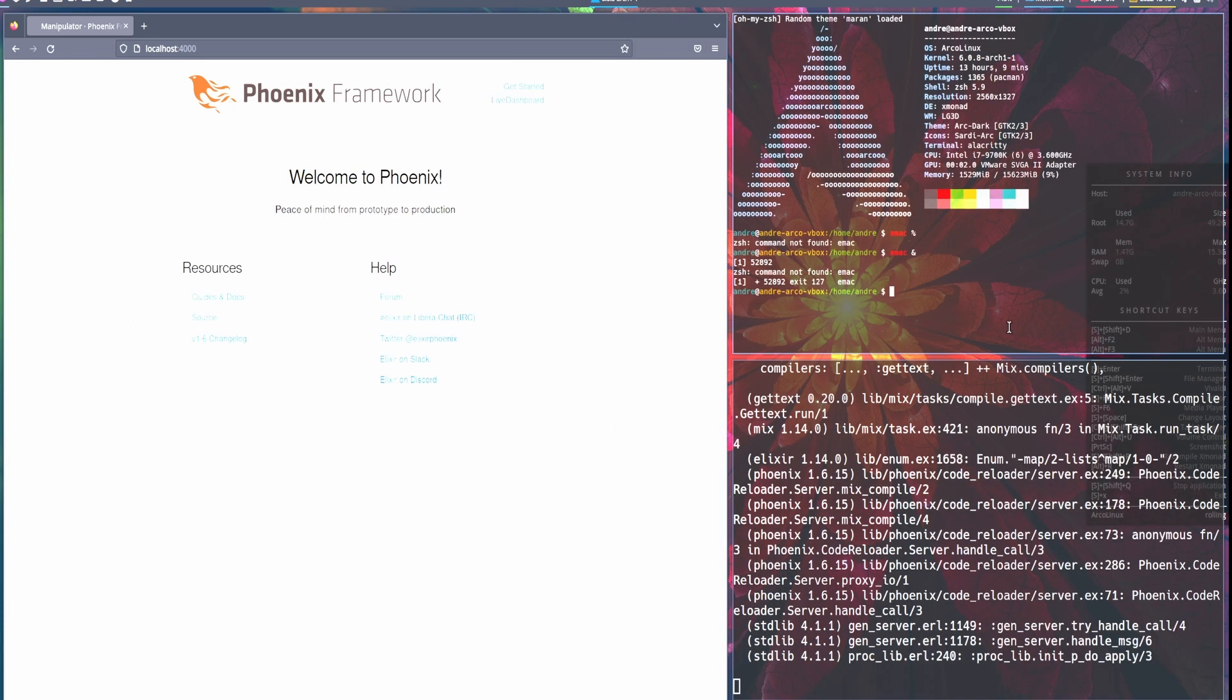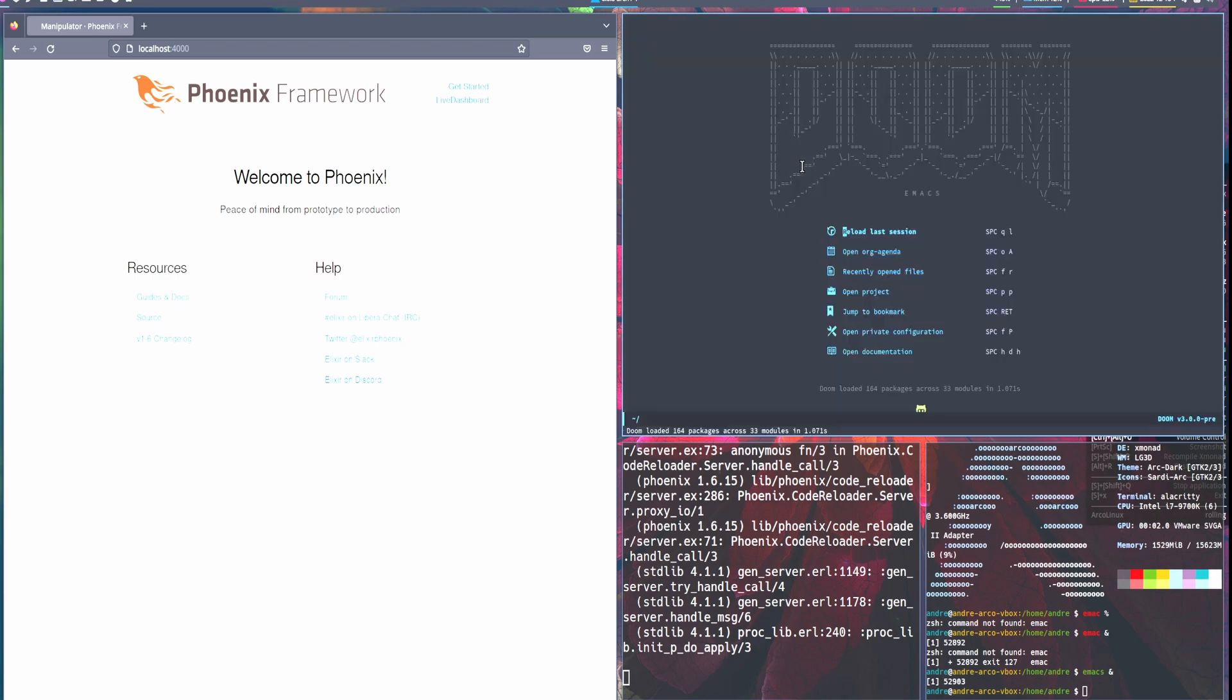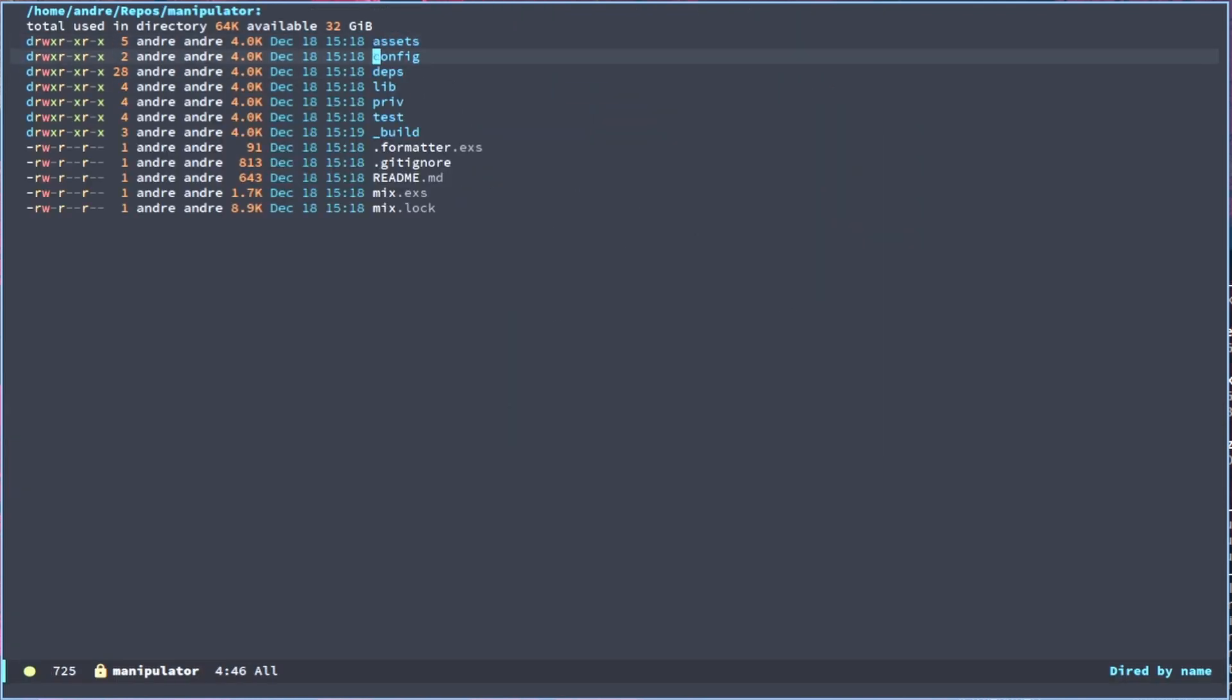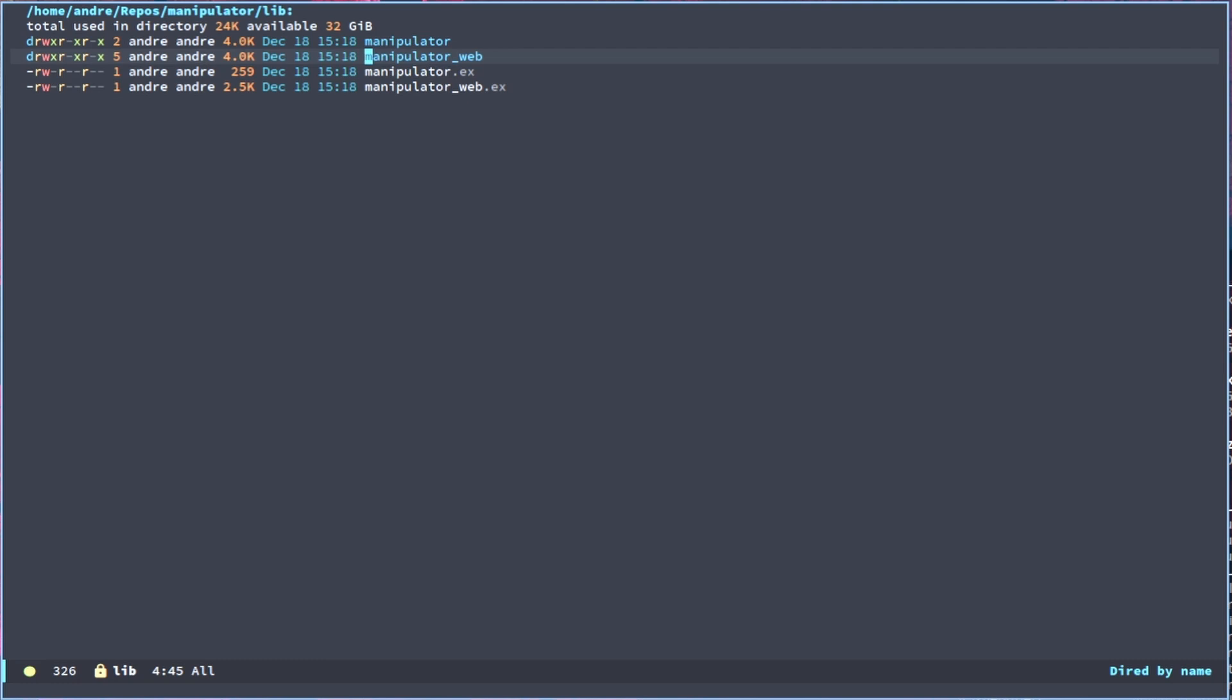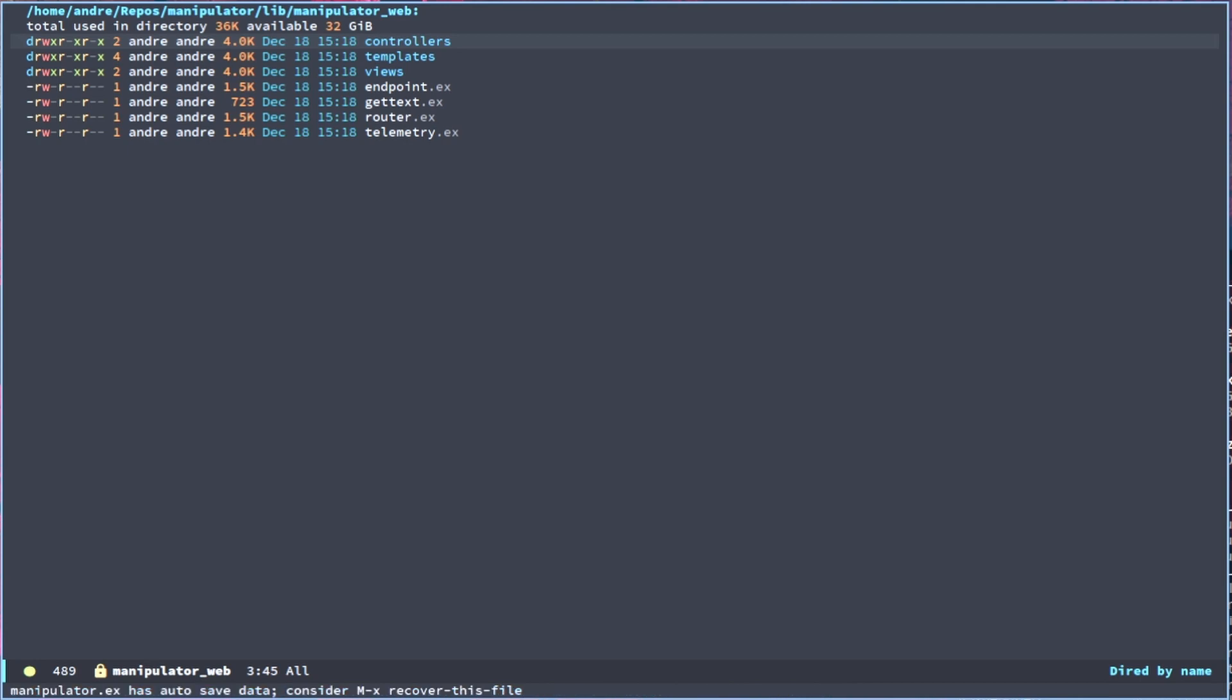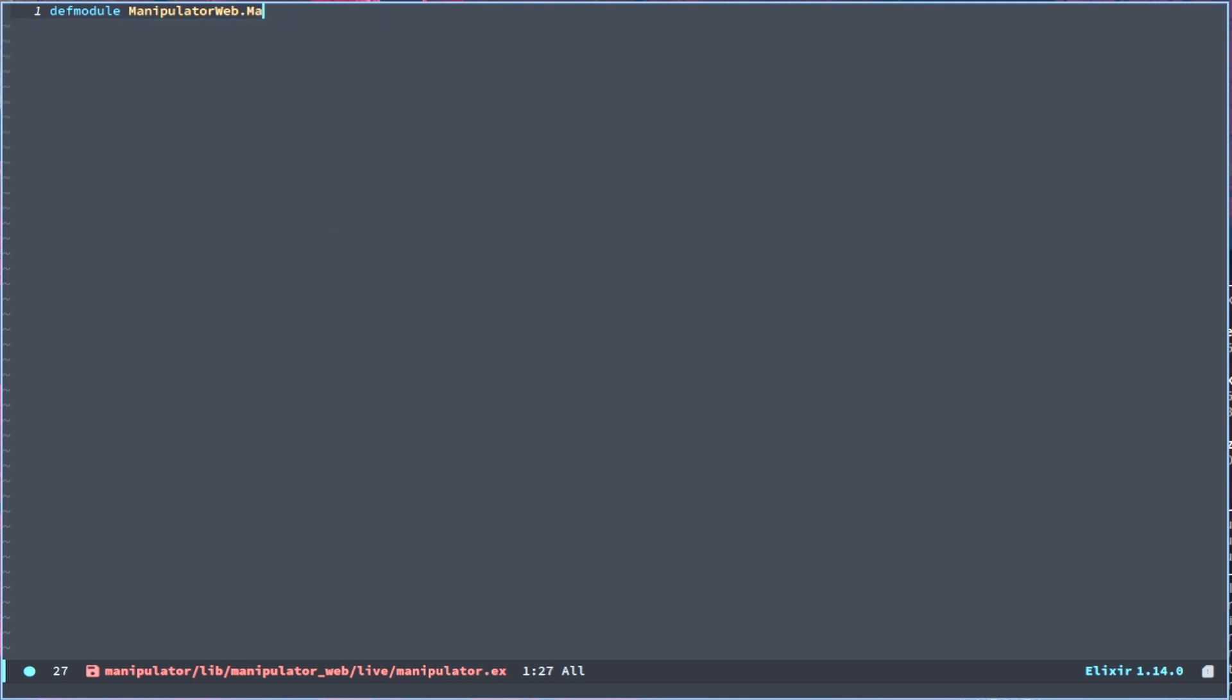Okay, there we go. And let's go to repos manipulator and then let's create a live folder inside of lib/manipulator_web. And now let's create a folder called live and we can create a module called manipulator.ex. Yes, we want that. Okay, and now first thing first, let's create the module.